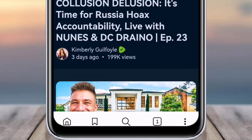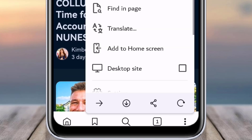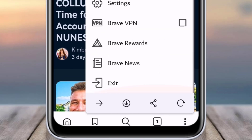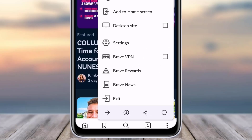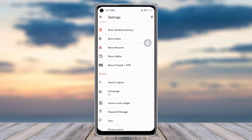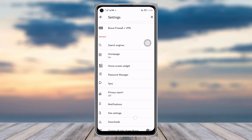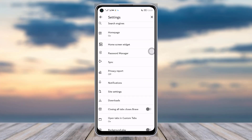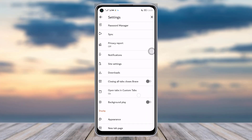Then what you will do is simply tap on the three-dot icon given below. Tap on it and you will tap on the Settings option of your browser.